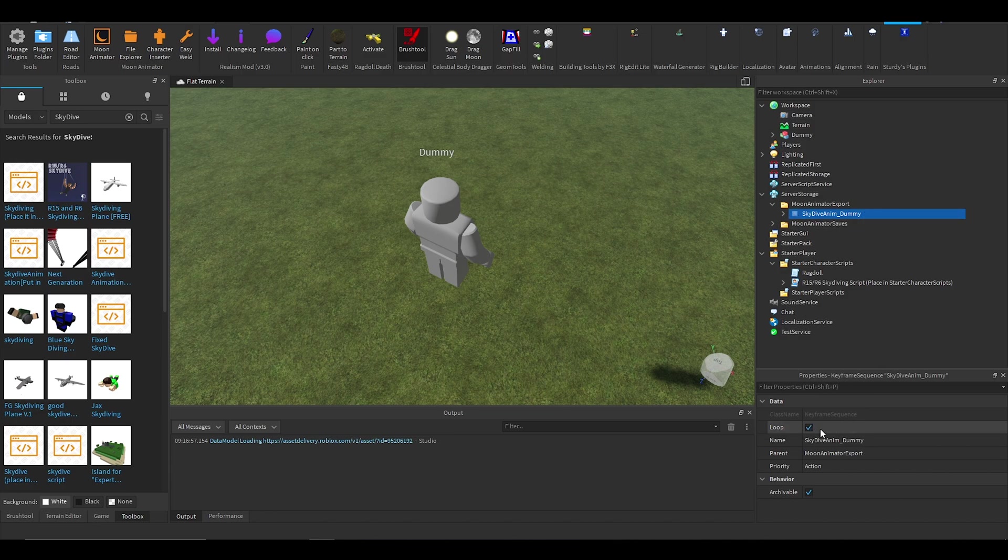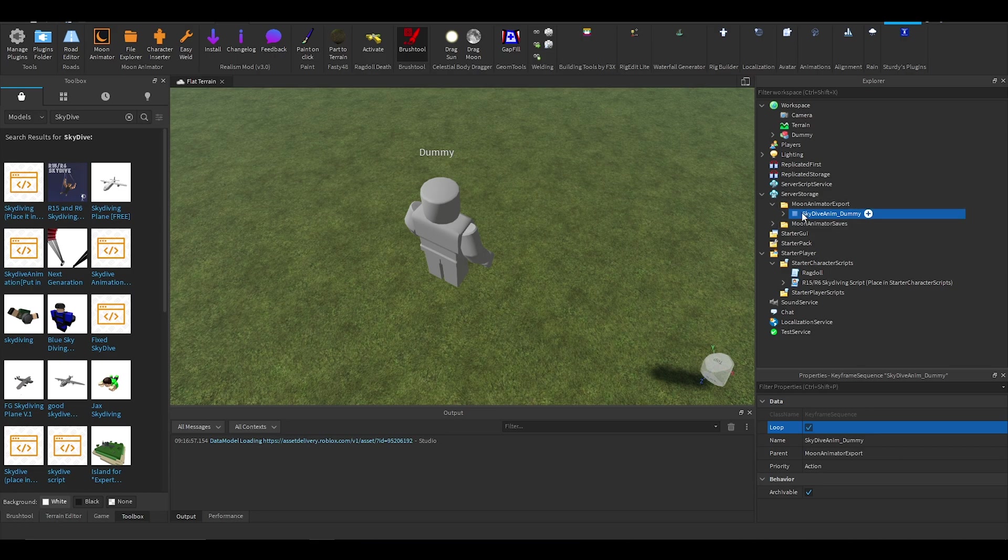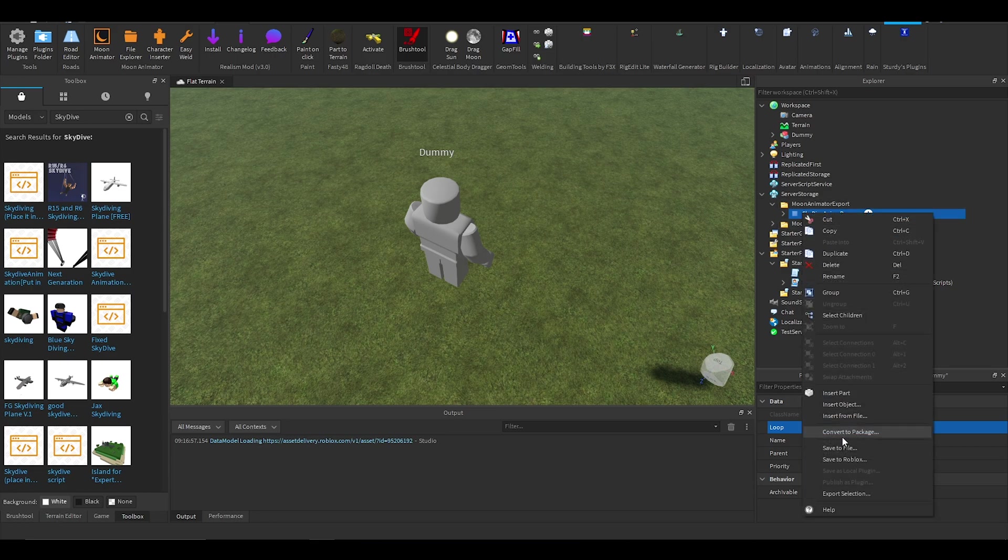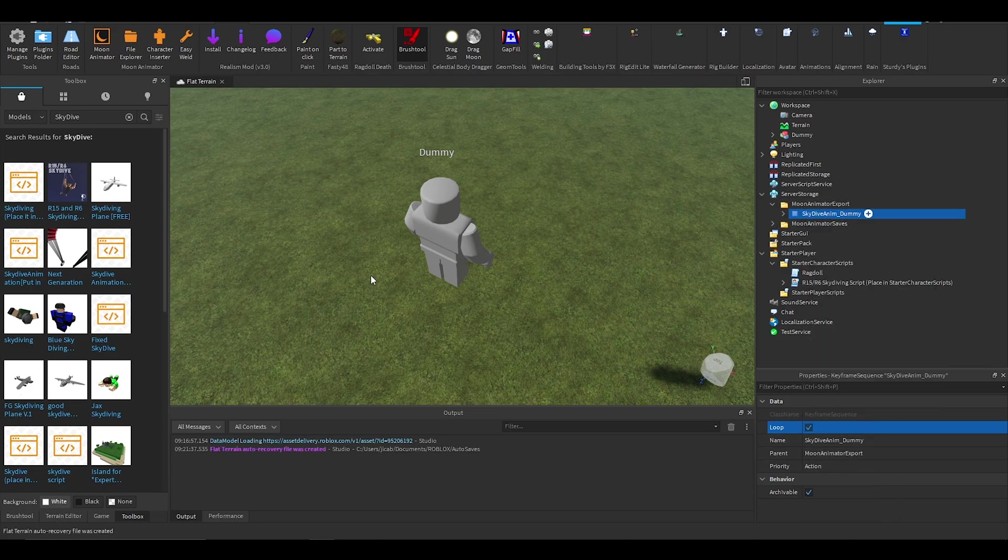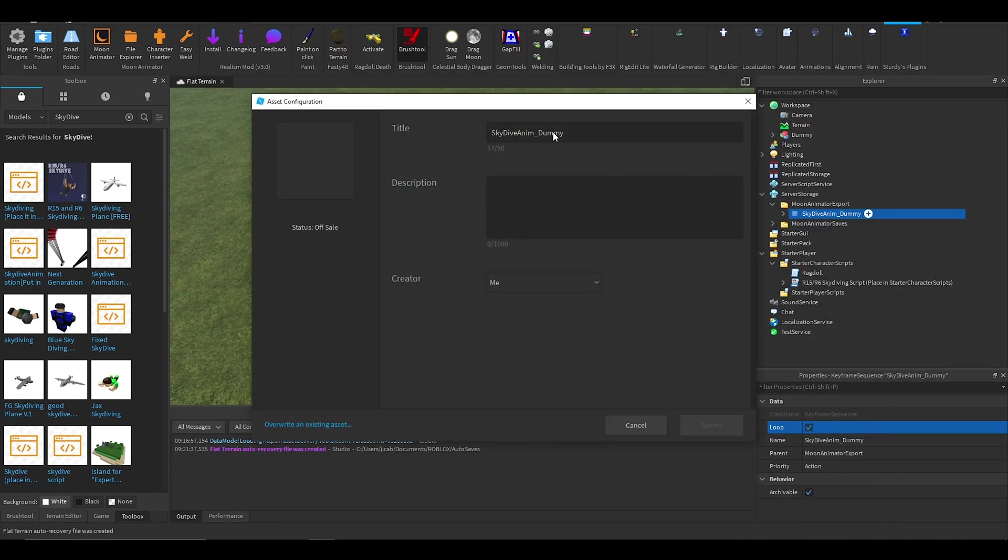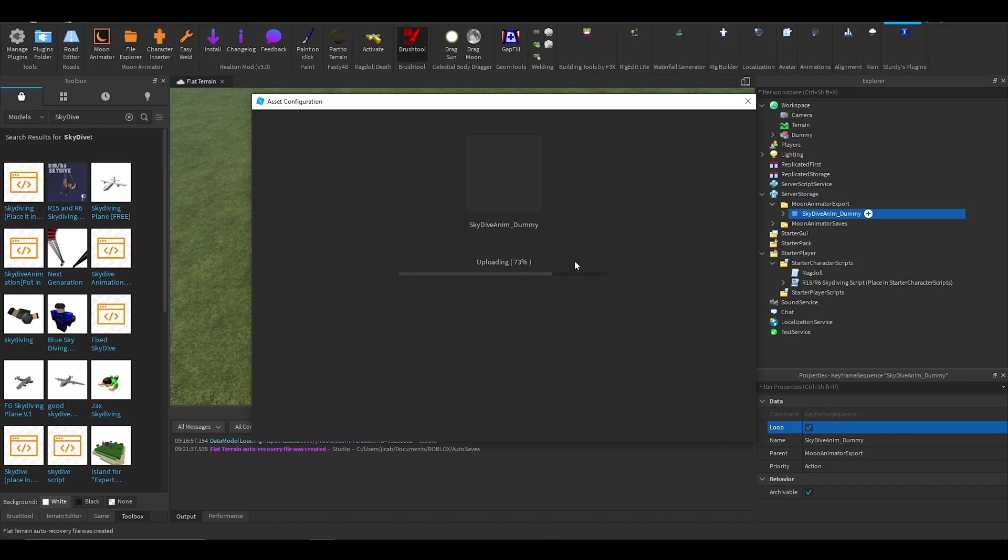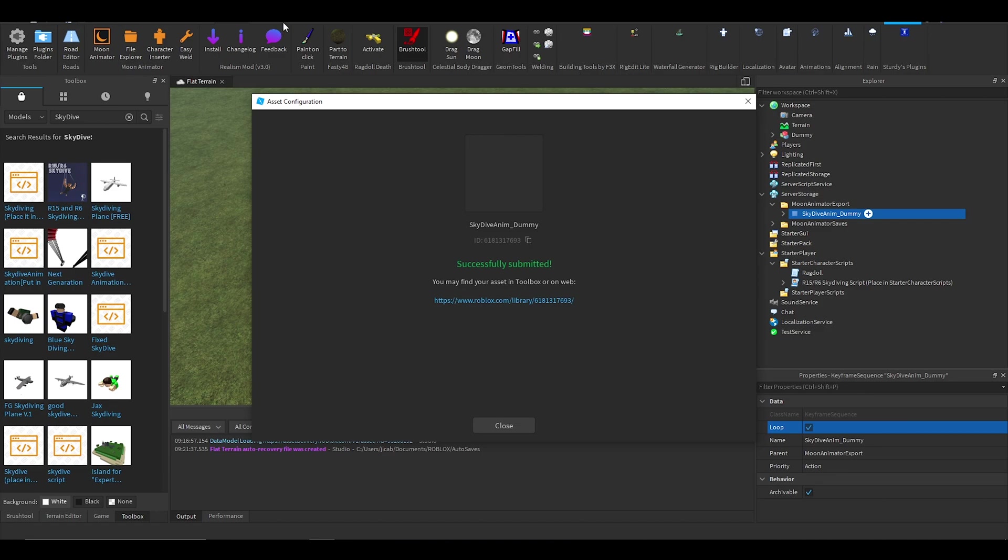All right, and then once you have that tick, you want to press save to Roblox and name it something. Then you want to get that ID there by clicking on it. At the top there'll be this URL and it'll basically be the same as that. You just want to copy those numbers.